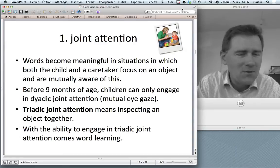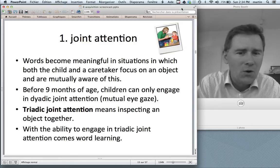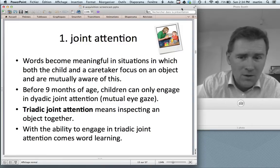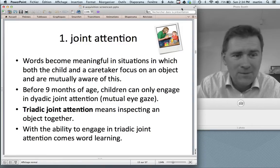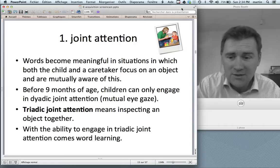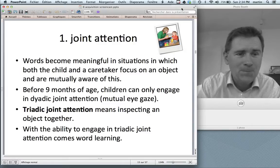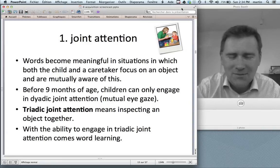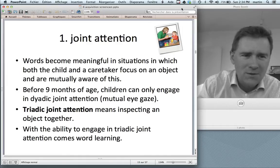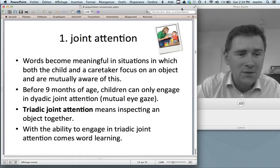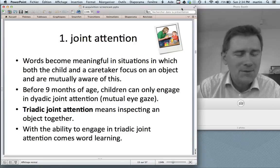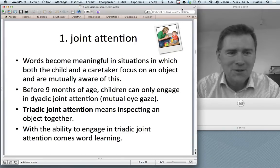This comes around nine months of age. Before nine months, kids can only engage in dyadic joint attention — they can look you in the eye and focus on you, or focus on a toy and only on that. Triadic joint attention means inspecting an object together, and with the ability to engage in triadic joint attention comes word learning. The observation that at nine months you get joint attention and then three months later, around twelve months, the first words start to appear — that's no coincidence. That's just because of that. So that's something you need to acquire a language, and you all have it — congratulations.